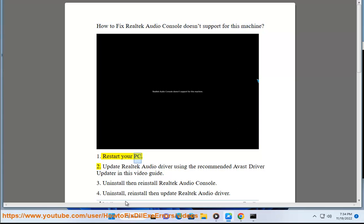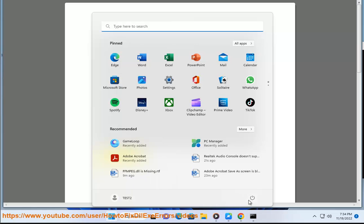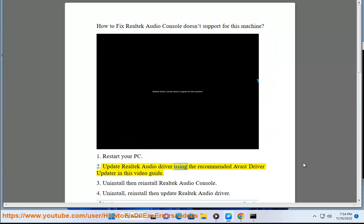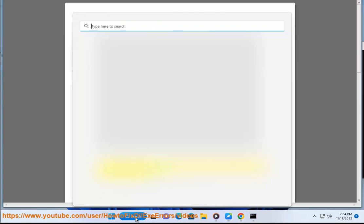1. Restart your PC. 2. Update Realtek Audio Driver using the recommended Avast Driver Updater in this video guide.